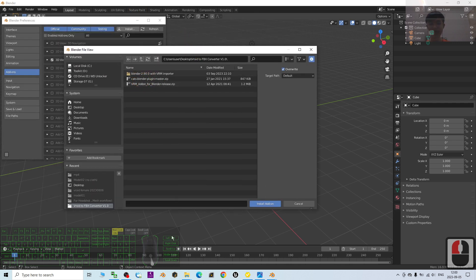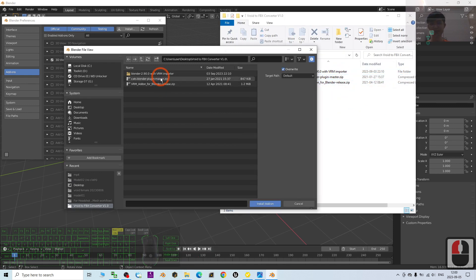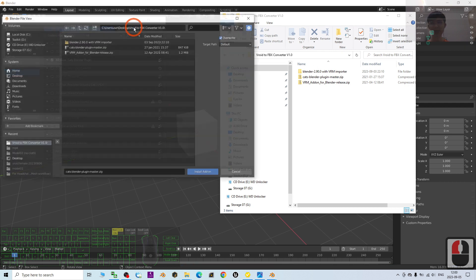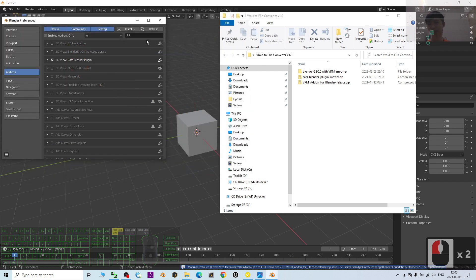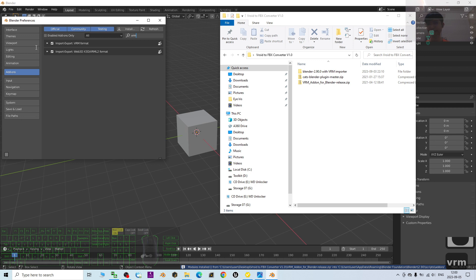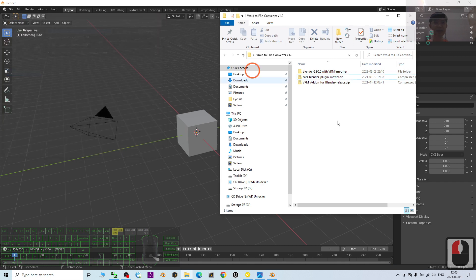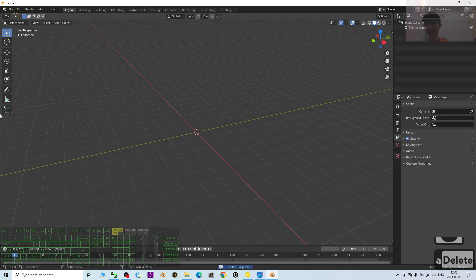Click Install, and from your desktop select the VRoid-to-FBX converter. Double-click the CAT Splendors plug-in ZIP folder. Once installed, make sure you activate it. Then click Install again to install the VRM add-on for Blender. Double-click it, then search for 'VRM' and make sure the 'Import-Export VRM format' option is checked.